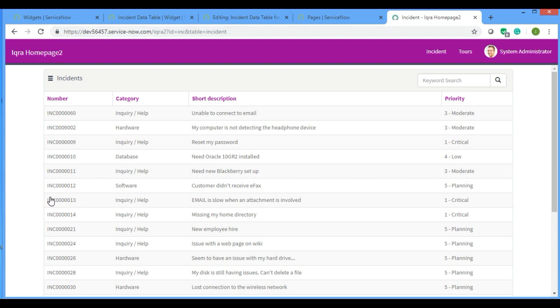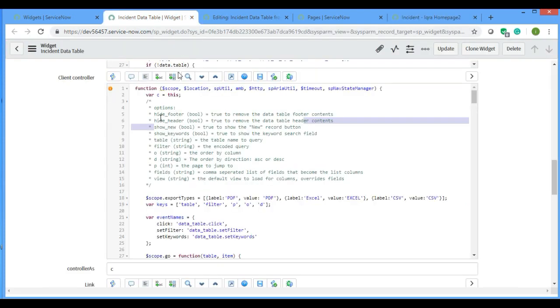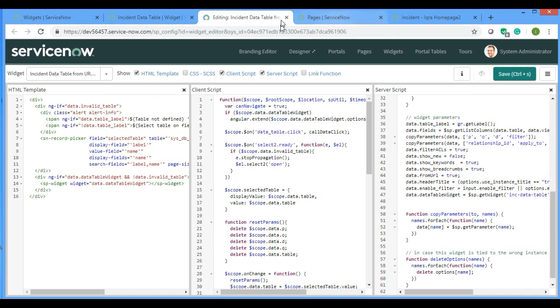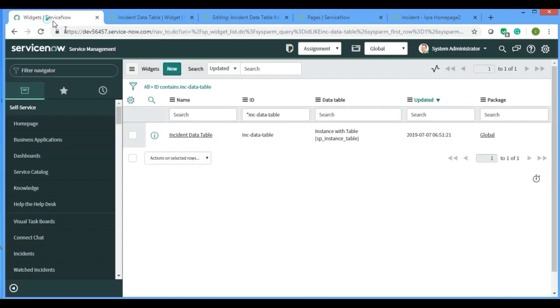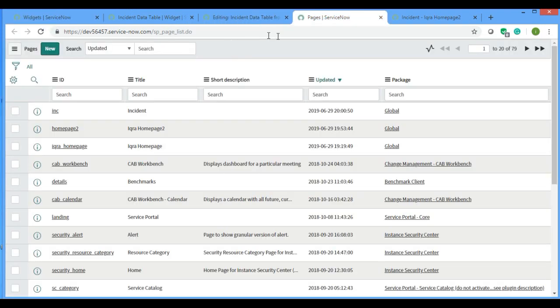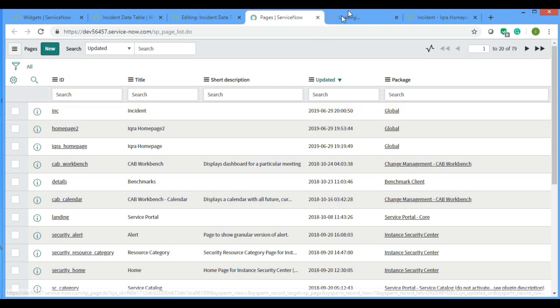If you see in the page which I have created in my last video, if I open this page...